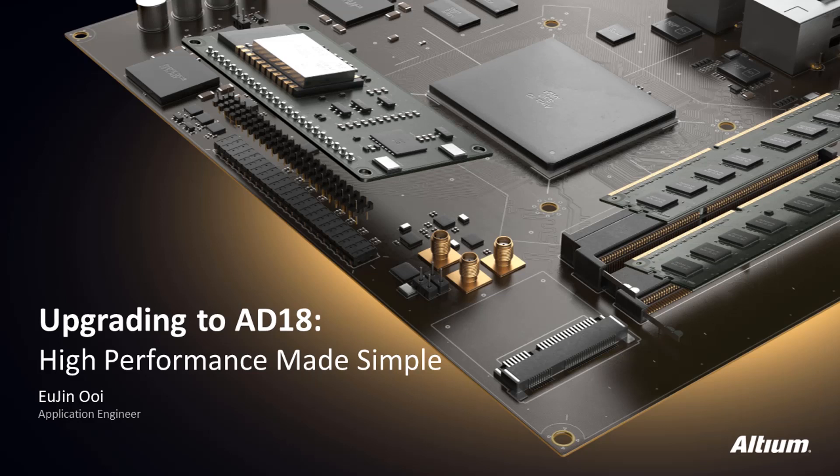Hello everyone! Welcome to this video series titled Upgrading to Altium Designer 18, High Performance Made Simple. In this video series, we will be going through the various aspects of a common design workflow, while showing the new features and approach along the way.